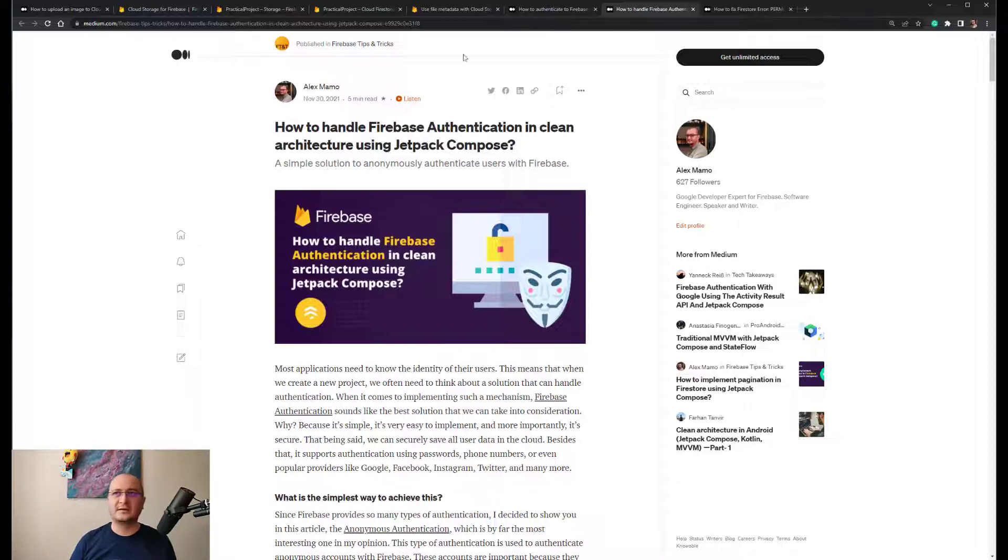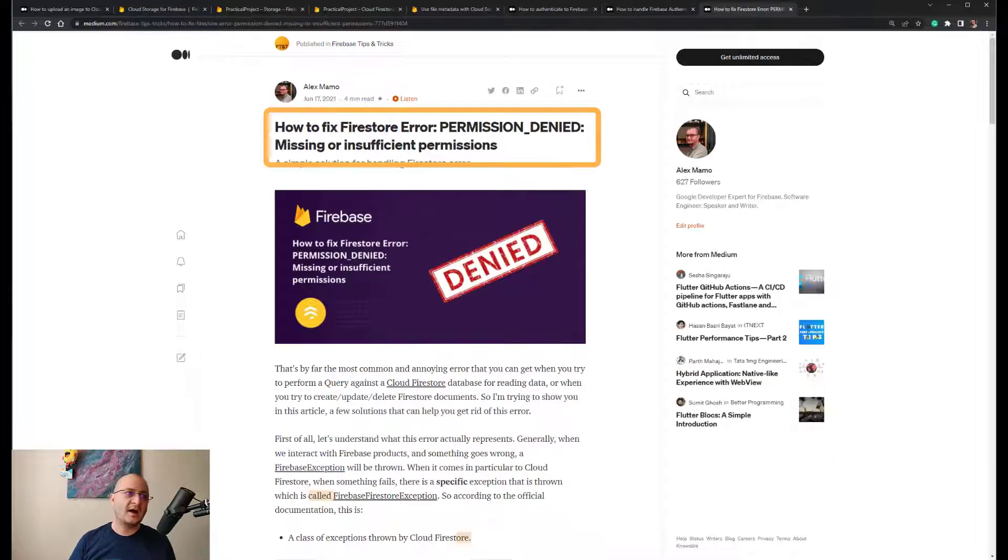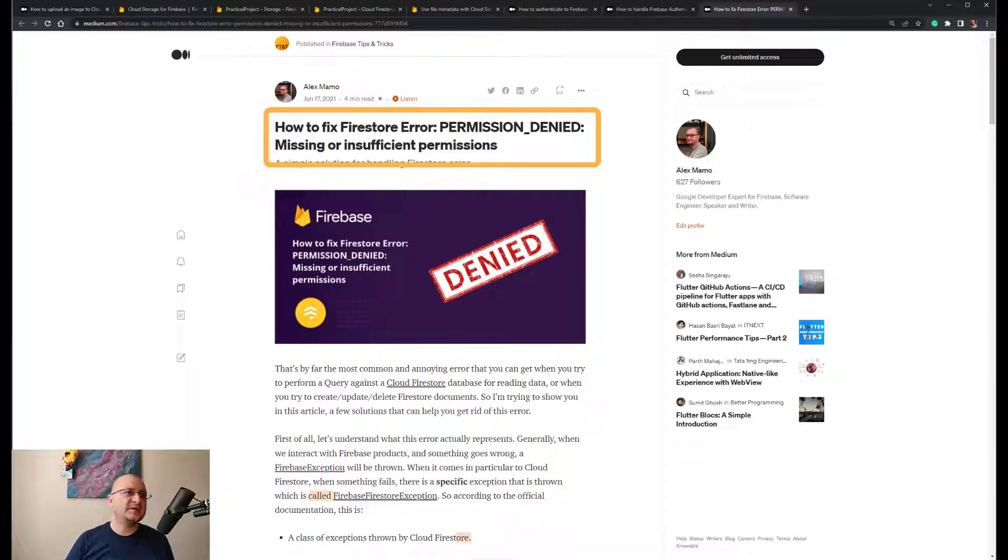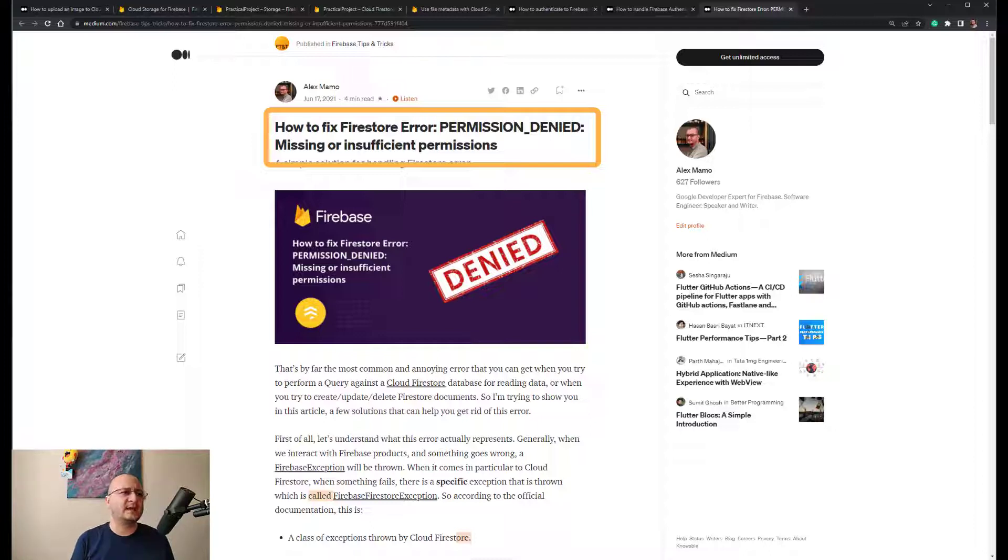For that I recommend you read another article called How to Fix Firestore Error Permission Denied: Missing or Insufficient Permissions, in which I have explained everything about the most common error that we can get when you interact with Firestore and how to write the proper rules.